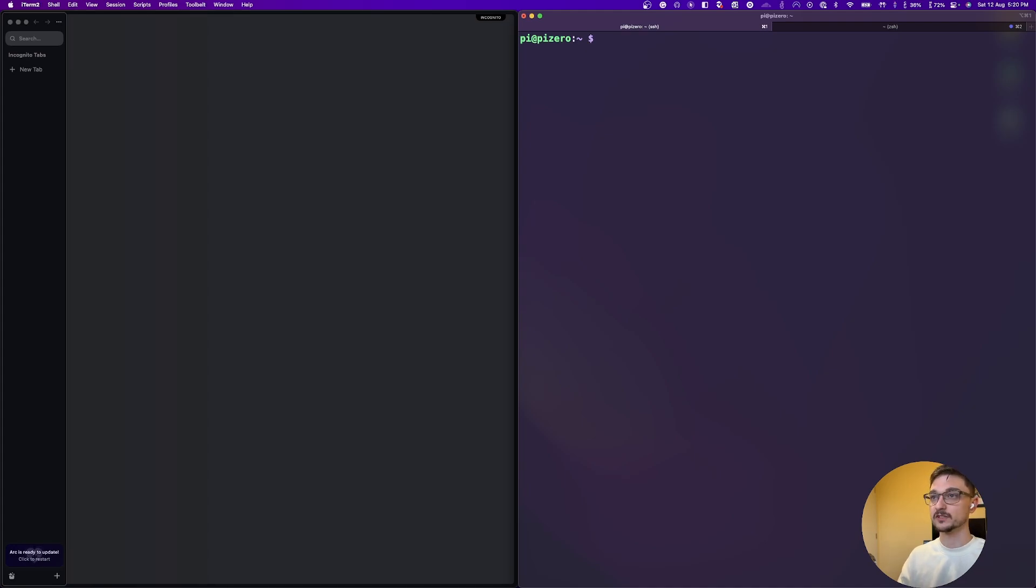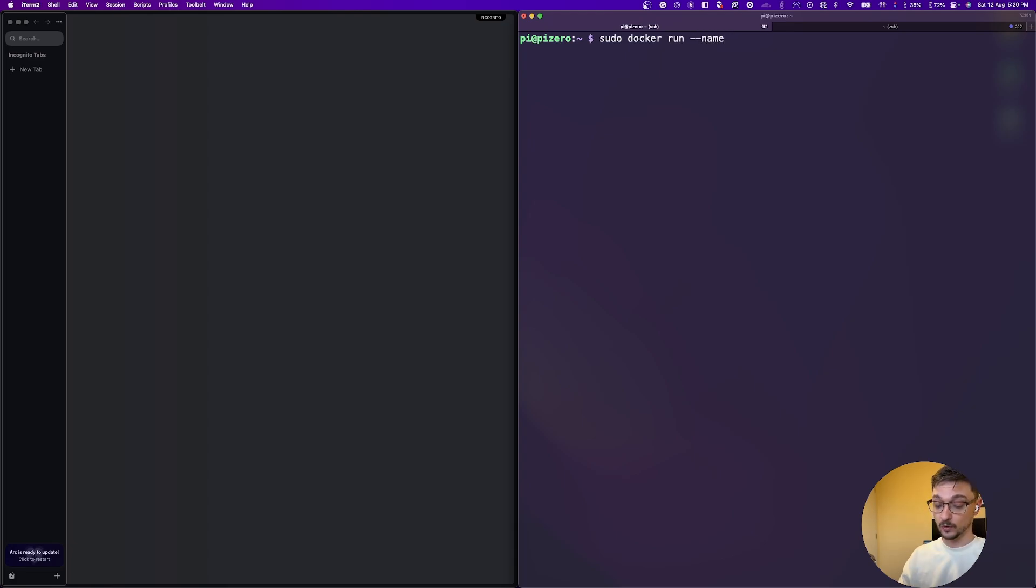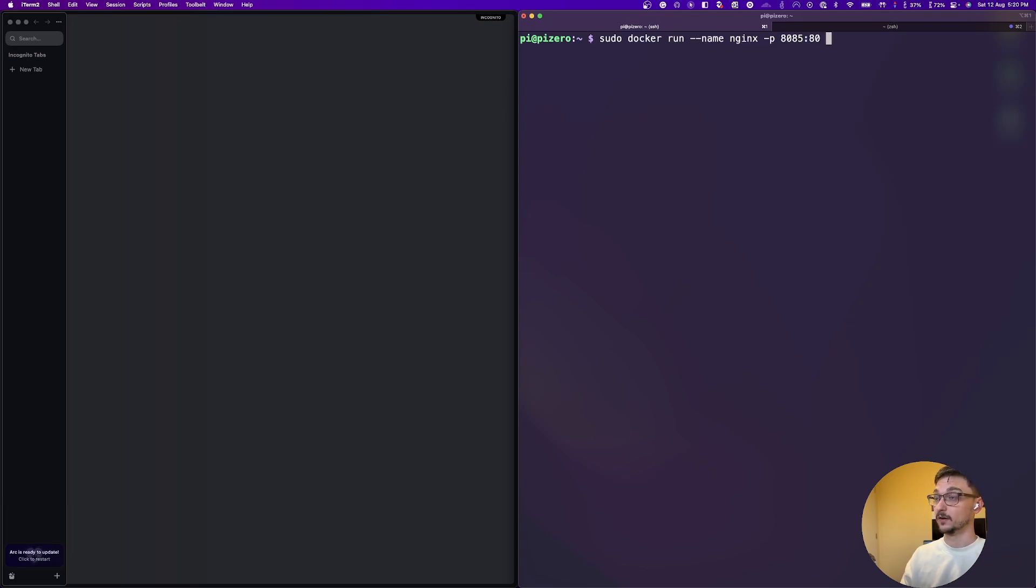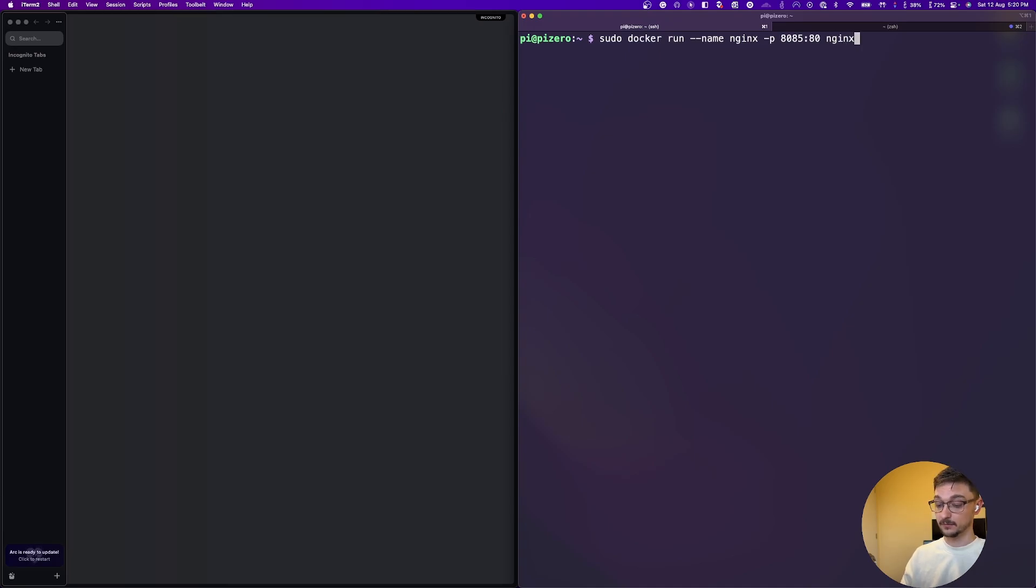So let's just do a sudo docker run --name, and we'll call this Nginx. And it will run on port 8085 and bind that to 80 on the container. And we'll just get the Nginx image. And we'll just grab the latest one and hit enter.